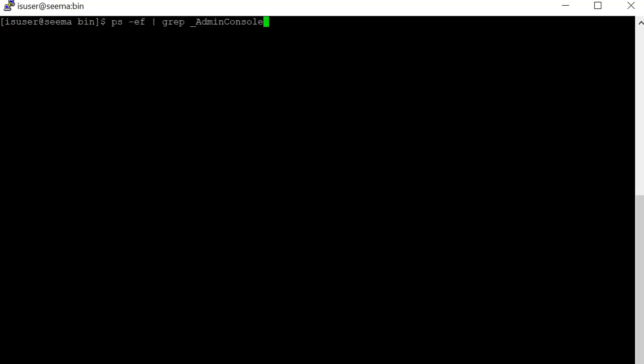Now let's see how to disable and enable the admin console using commands. I have already logged into the Linux machine and I am in infohome ispbin directory where infocmd command is present.